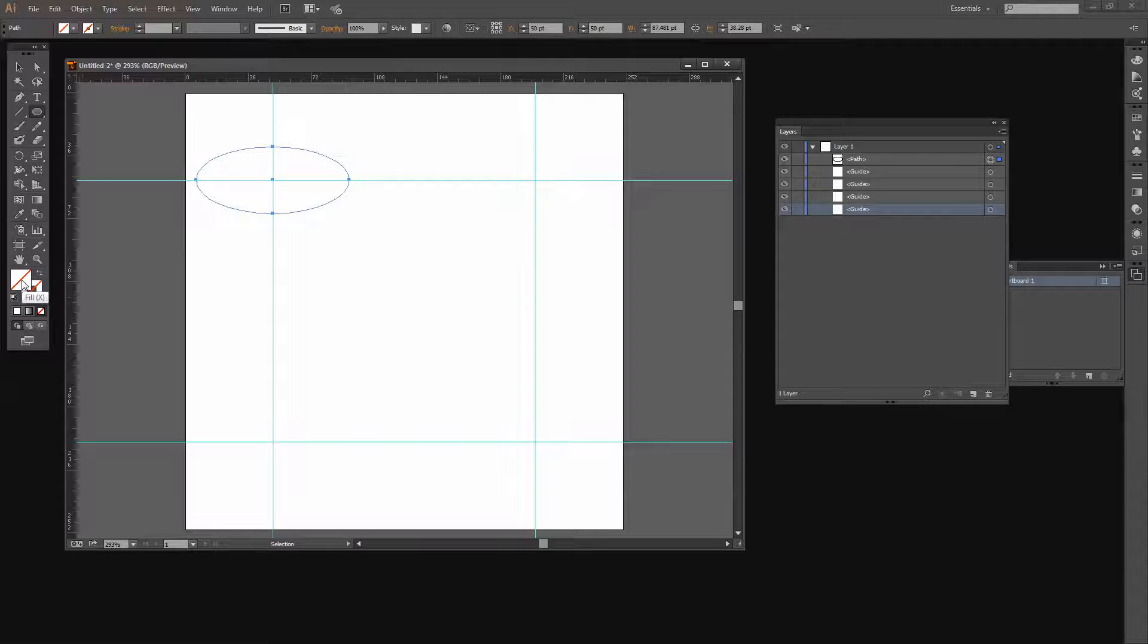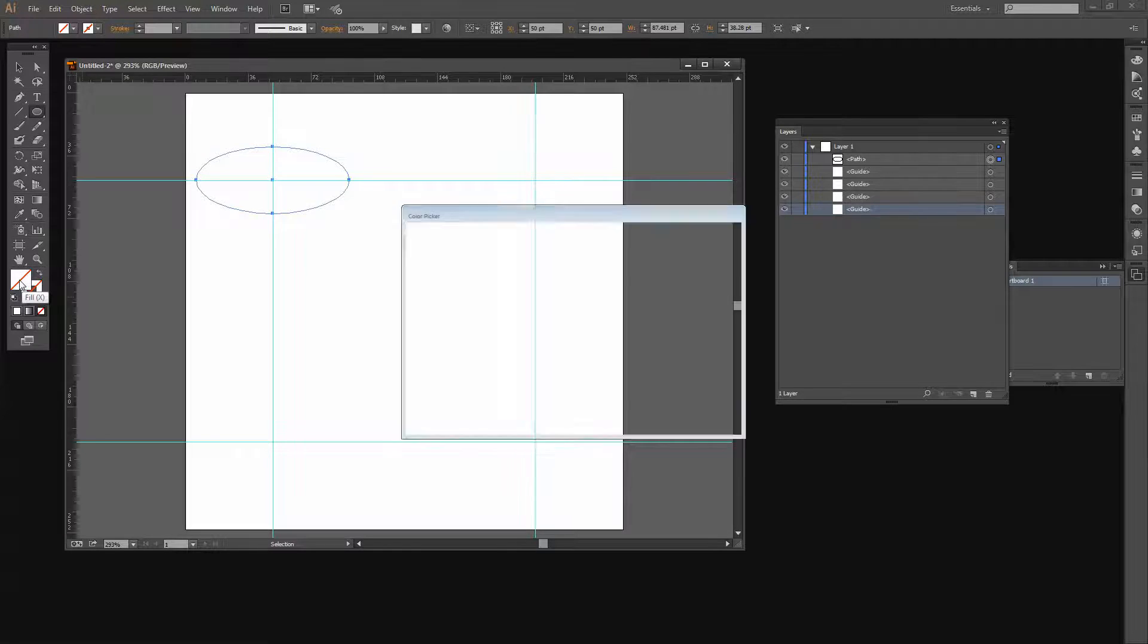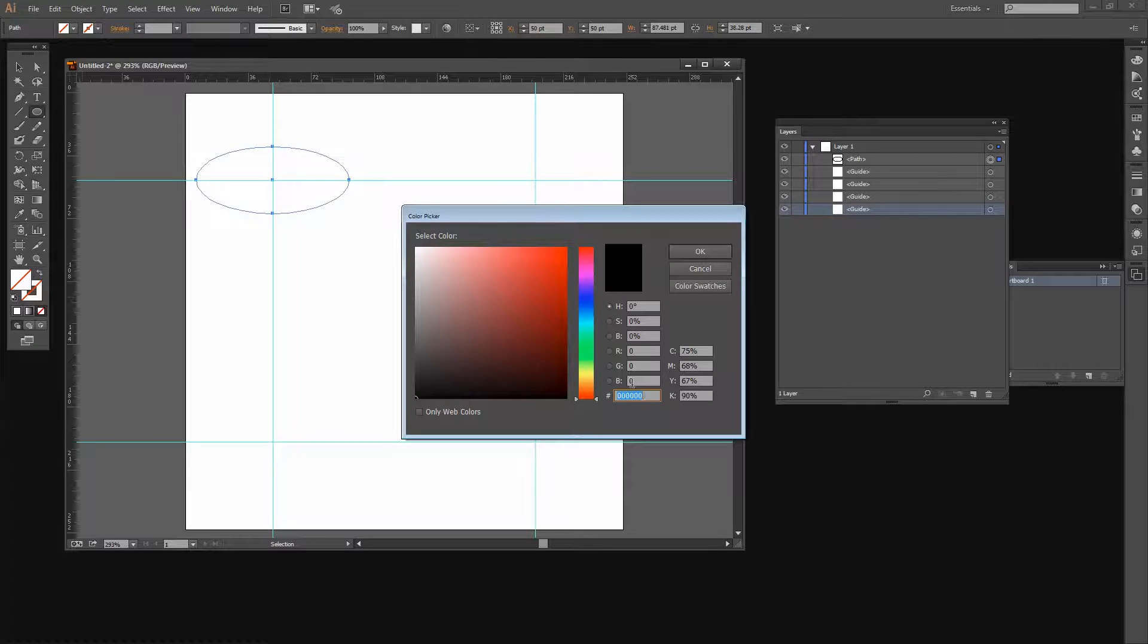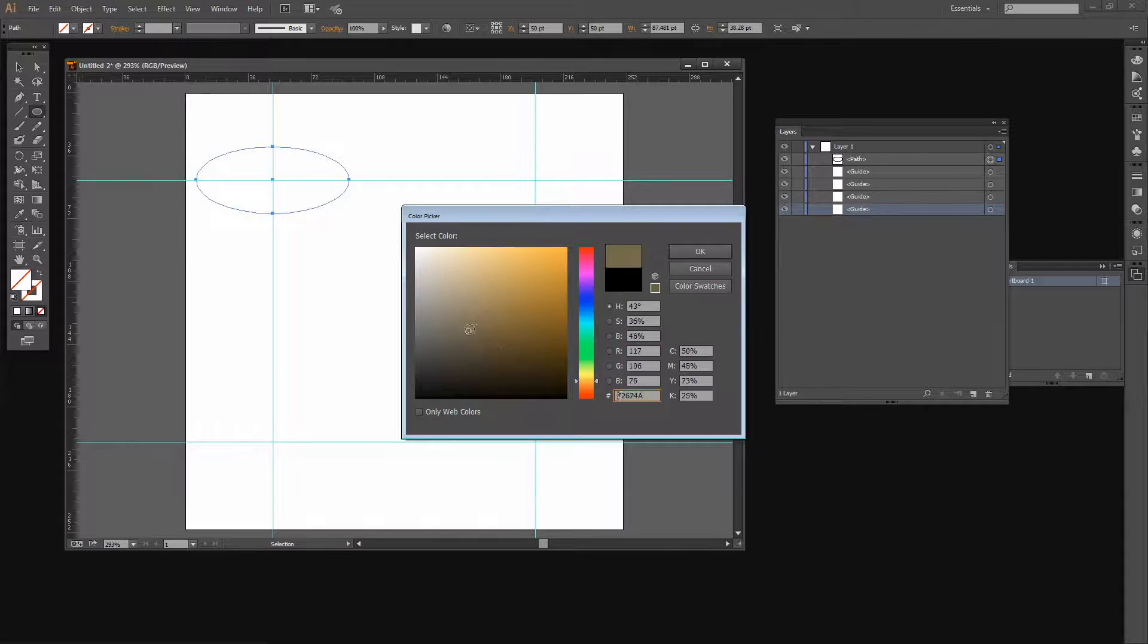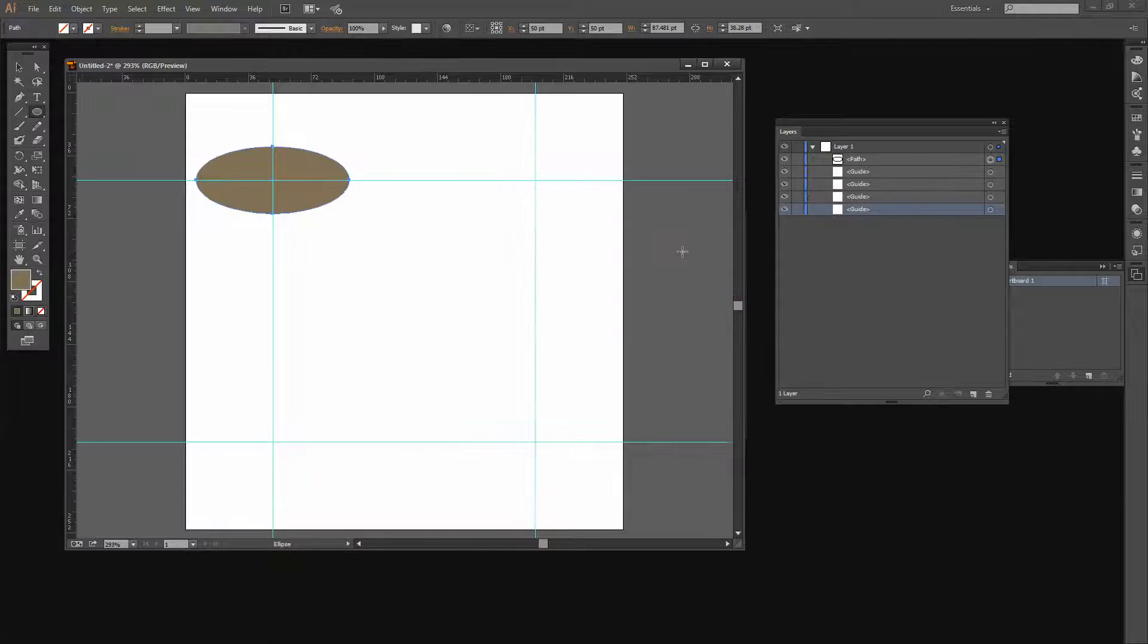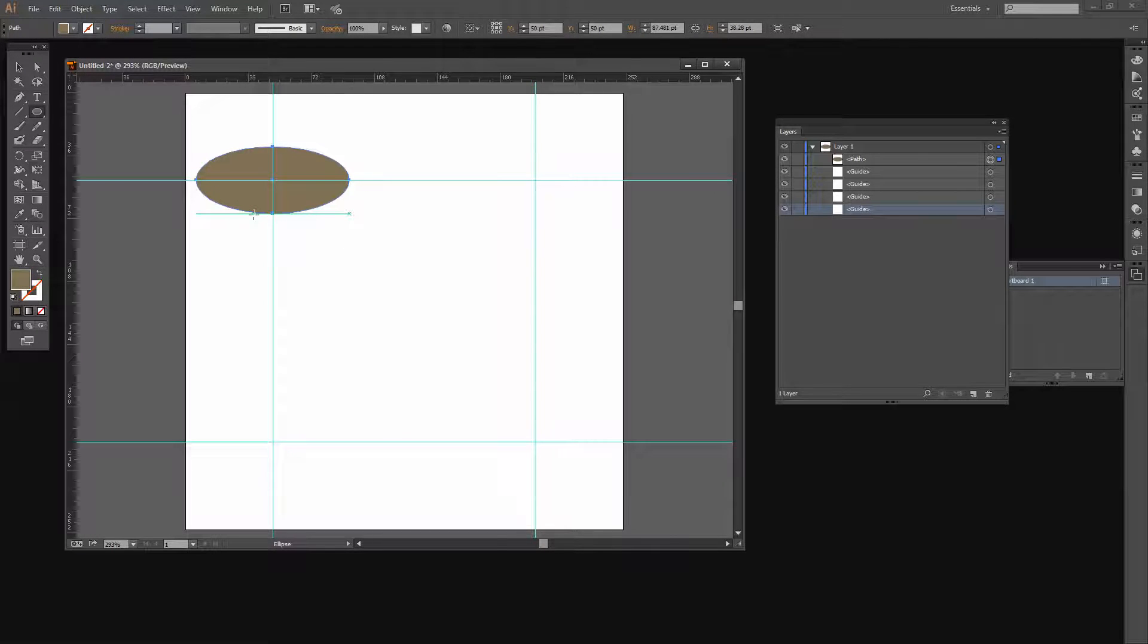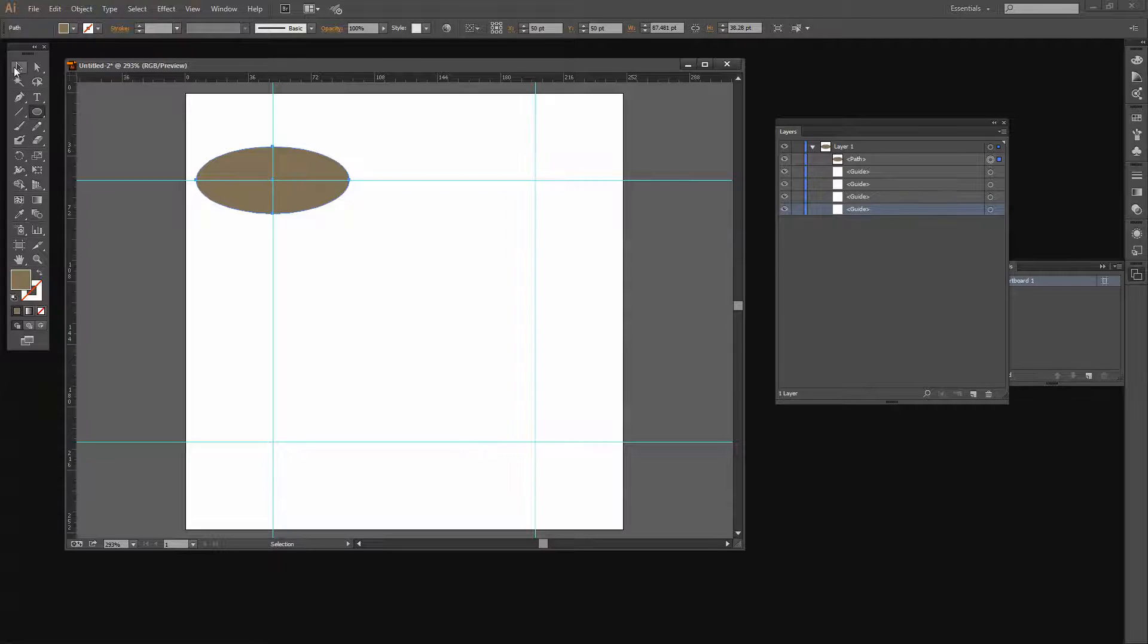Now let's go and fill this shape. We'll just give it a starting fill color. I'm going to make it a lighter brown. I don't want a stroke on this because this is my first pattern piece.